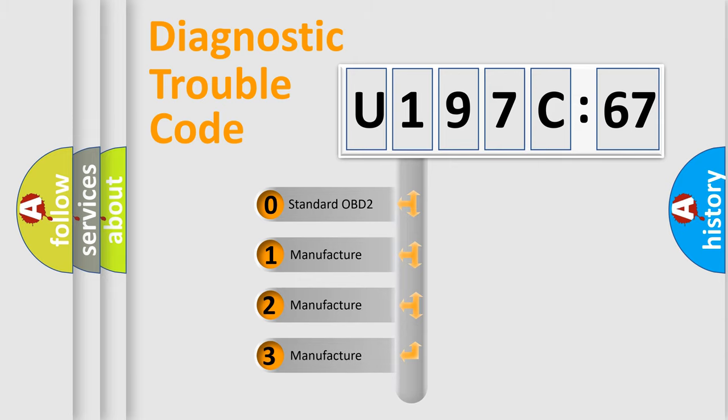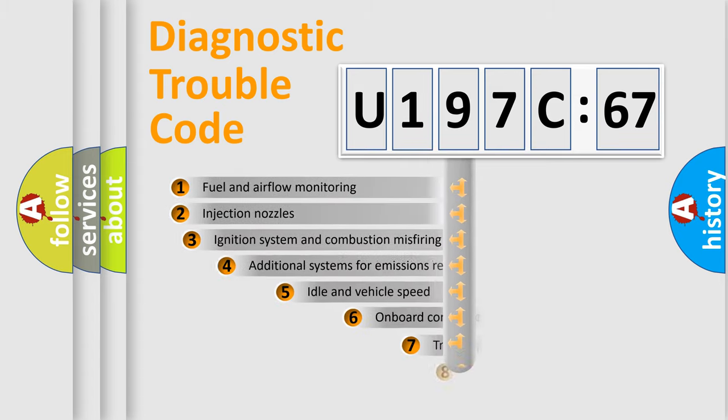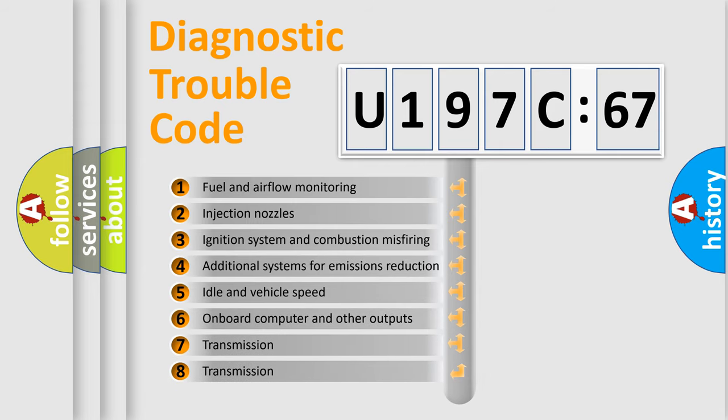If the second character is expressed as zero, it is a standardized error. In the case of numbers 1, 2, or 3, it is a manufacturer-specific expression of the car error.